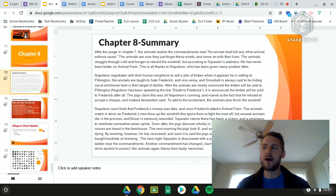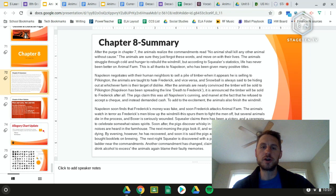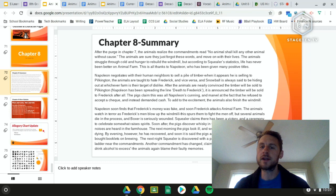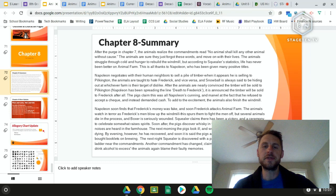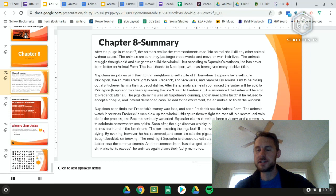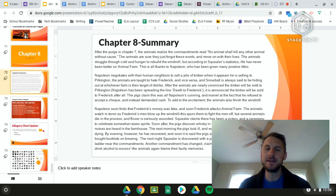For our summary: after the purge in chapter 7, the animals realized the commandment now reads 'no animal shall kill any other animal without cause.' Another commandment has changed, and the animals are sure they just forgot the words 'without cause.' They move on. The animals struggle through cold and hunger to rebuild the windmill, but according to Squealer's statistics life has never been better — all thanks to Napoleon, who has been given many positive titles. Napoleon then negotiates with human neighbors to sell a pile of timber.